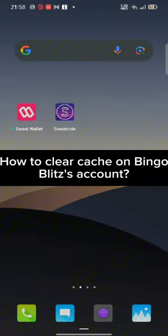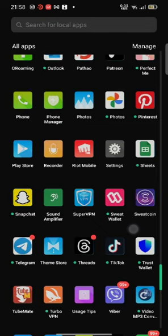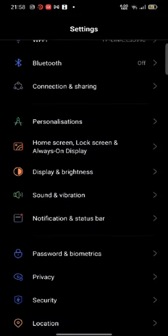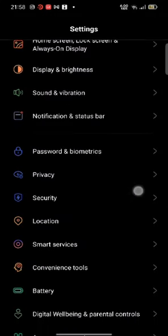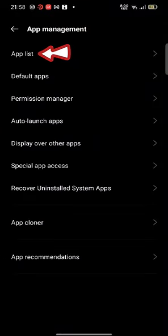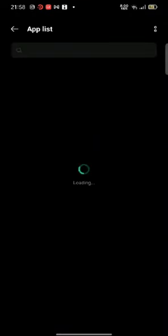To clear your cache from Bingo Blitz, first go ahead and open your Settings application from your app list. Scroll down and tap on App Management. On the next page, click on App Lists.